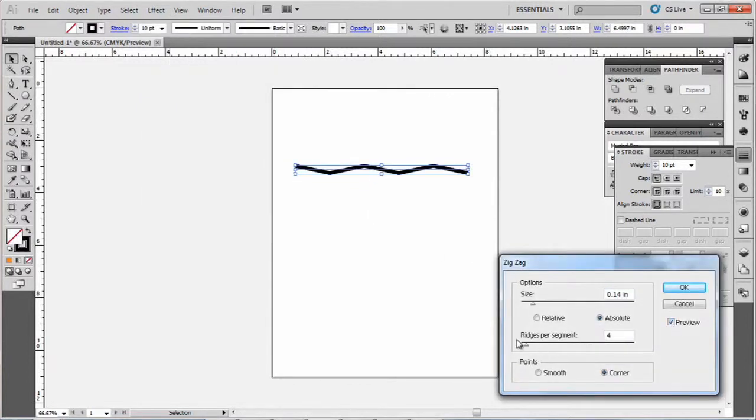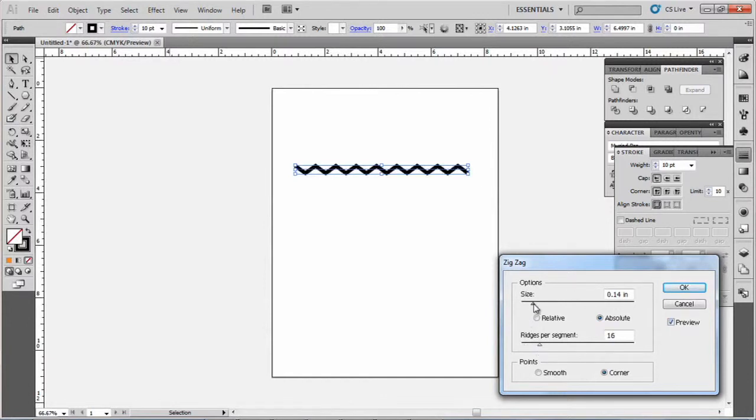Now you can change how many ridges per segment here, just kind of want to play around with this, maybe change the size a little bit bigger.